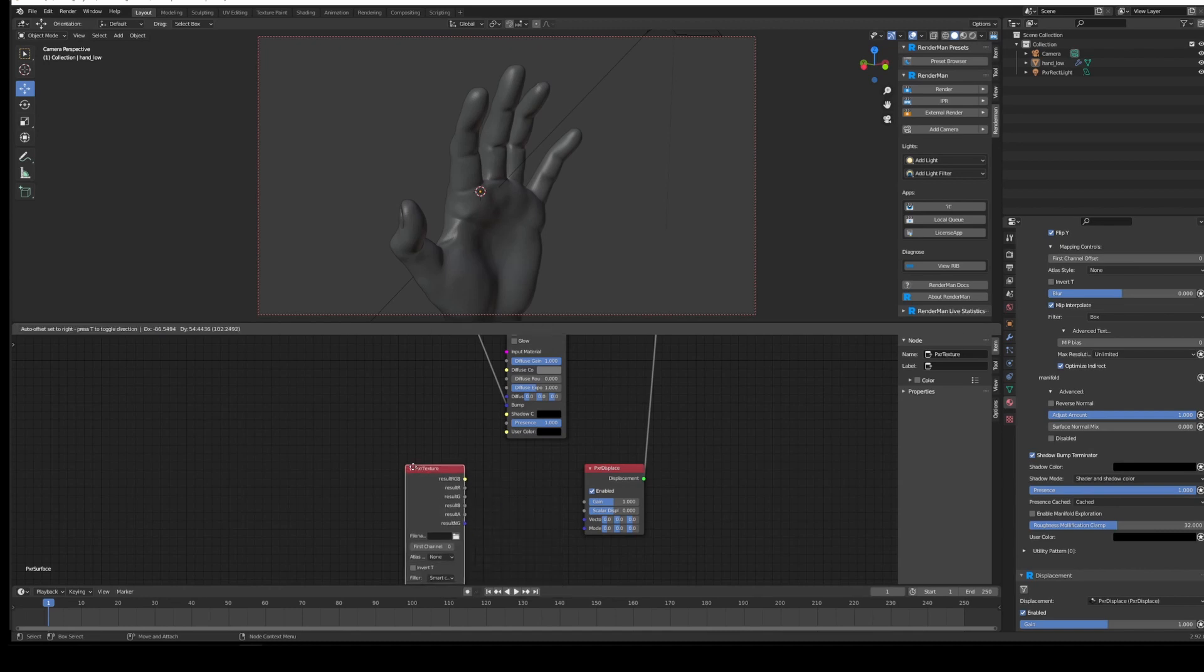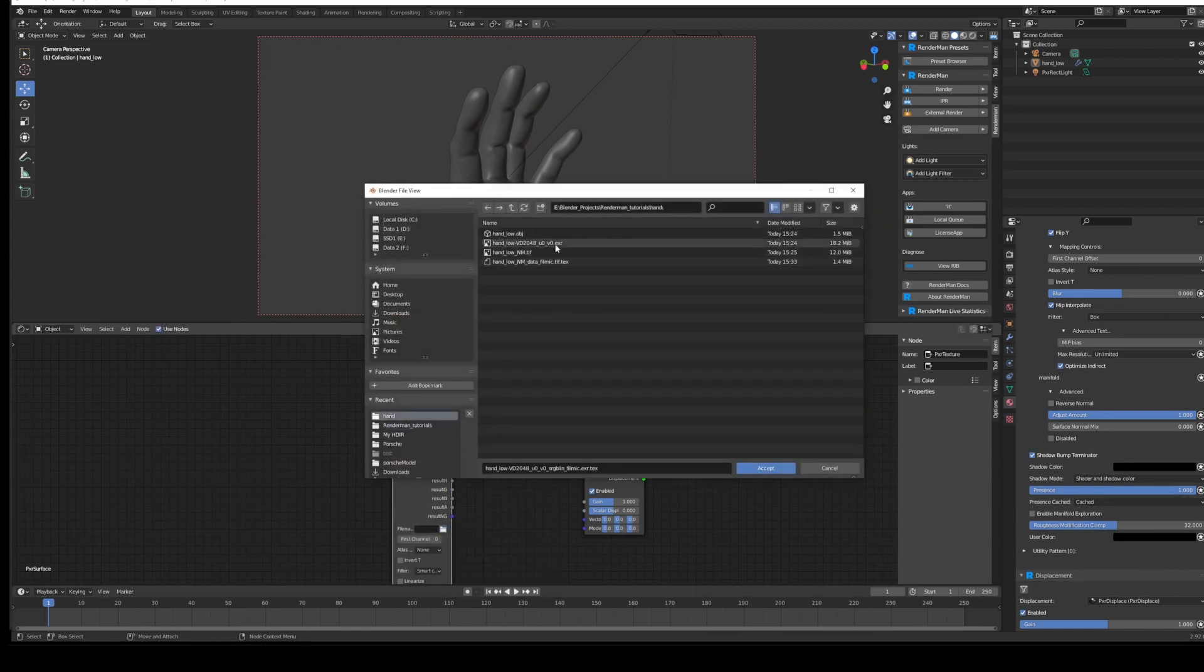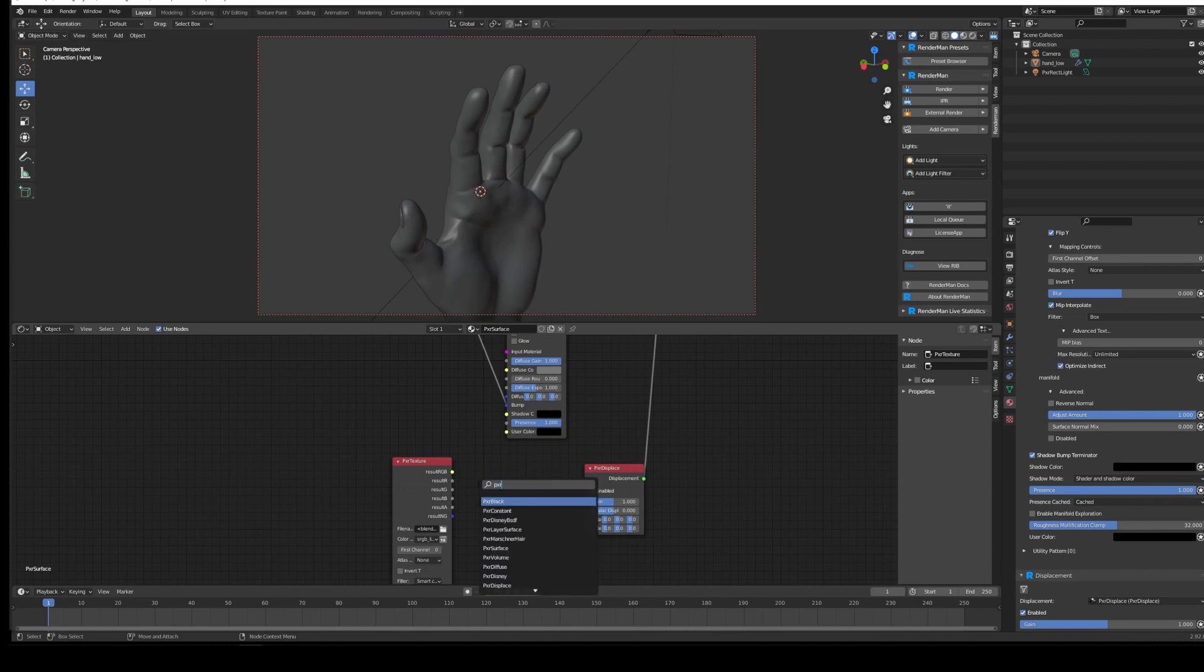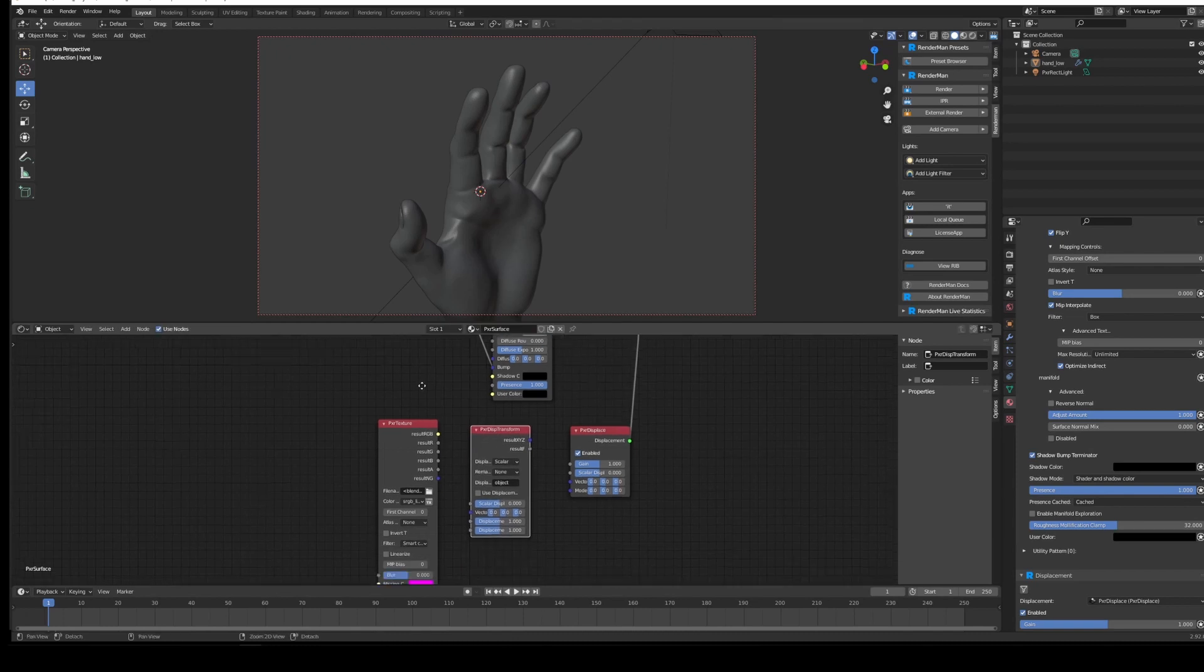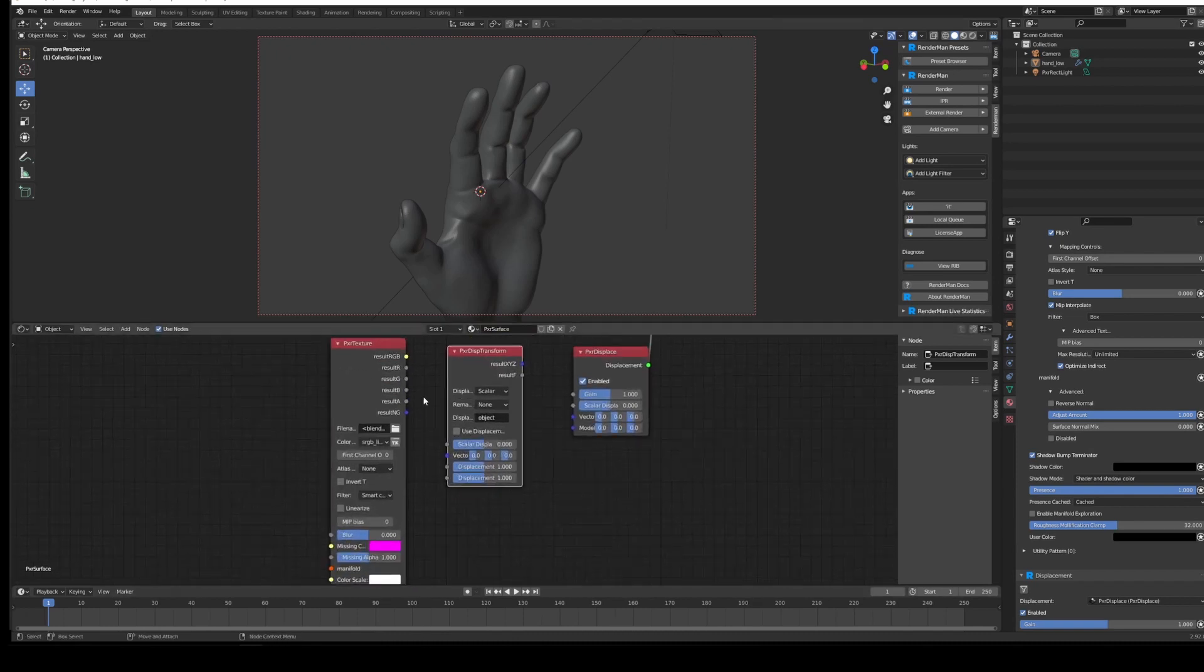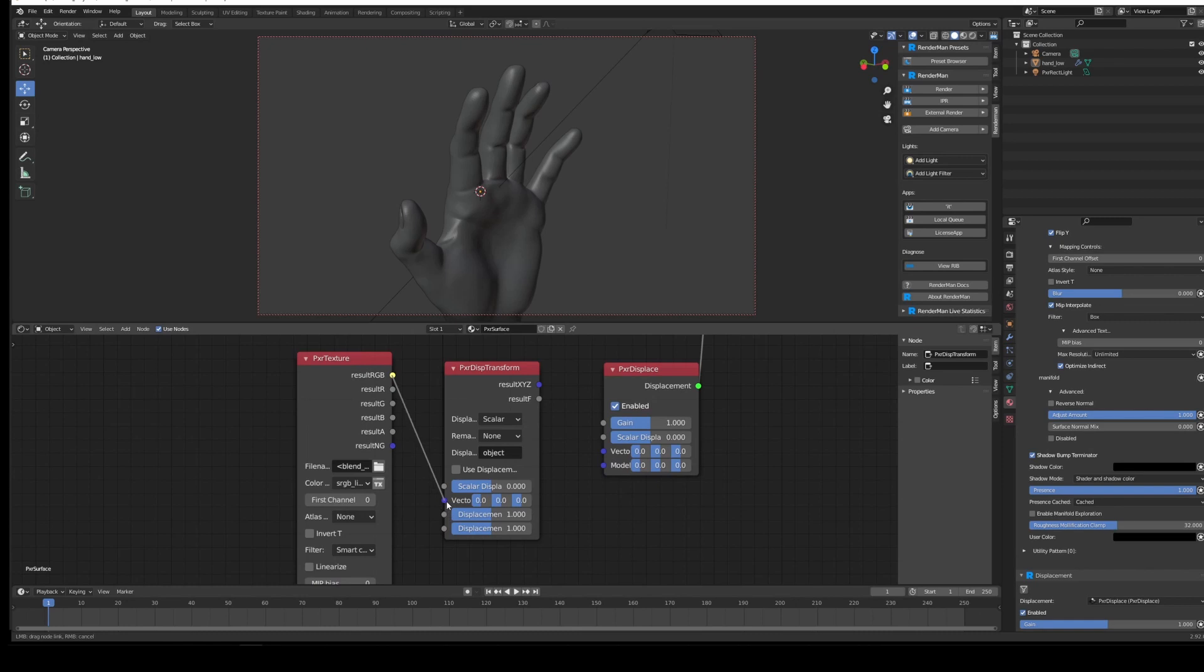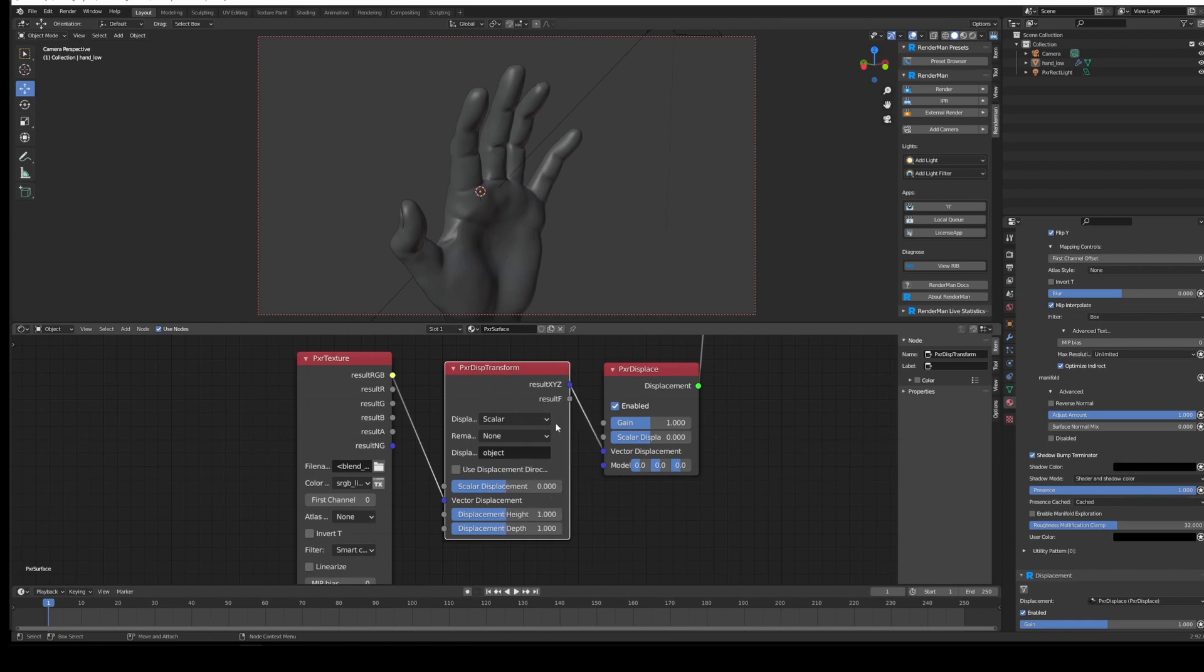We're going to work into this with a PxrTexture. The texture that we want to open up is our displacement, which is our hand_low VD. Accept that. We're going to run the RGB out into a PxrDispTransform—you'll get a displacement transform. We want to first run the Result RGB into the Vector Displacement input, and then the Result XYZ into the Vector Displacement input of the PxrDisplace node.